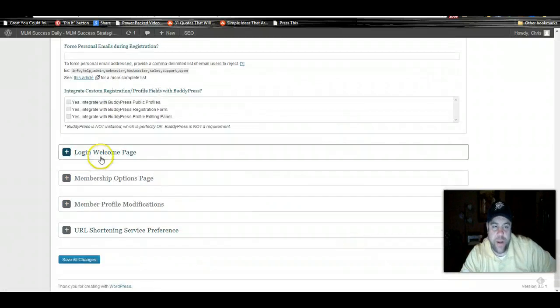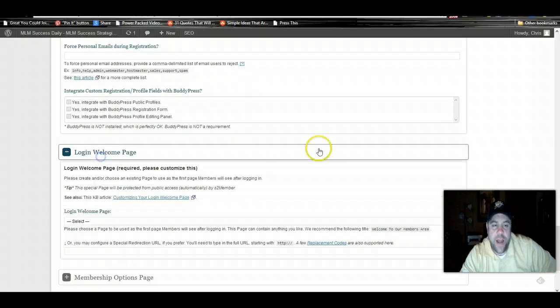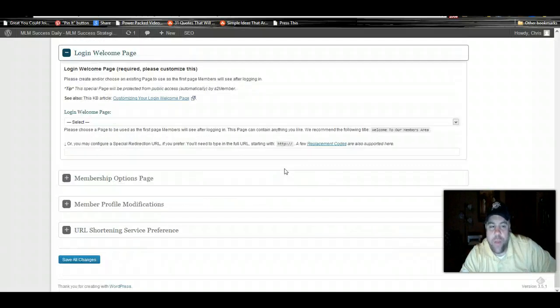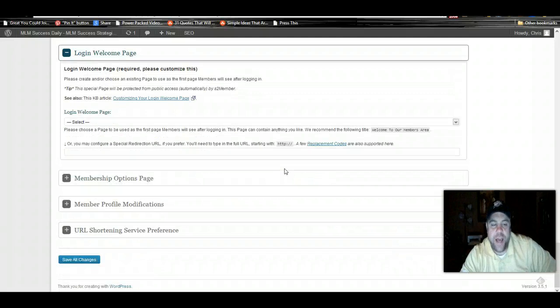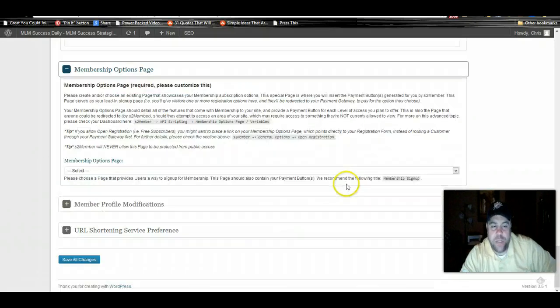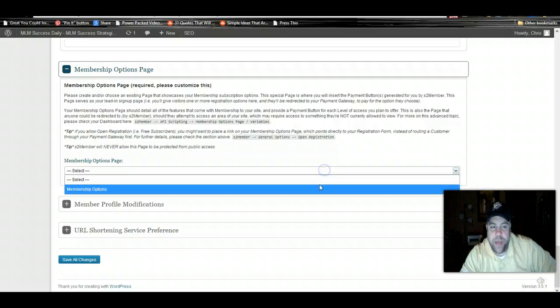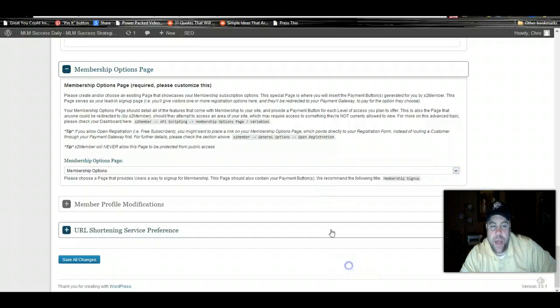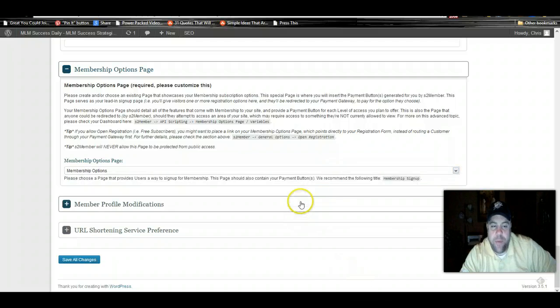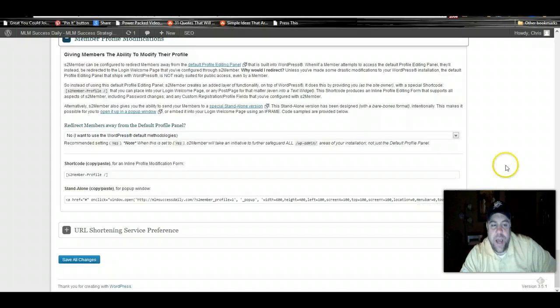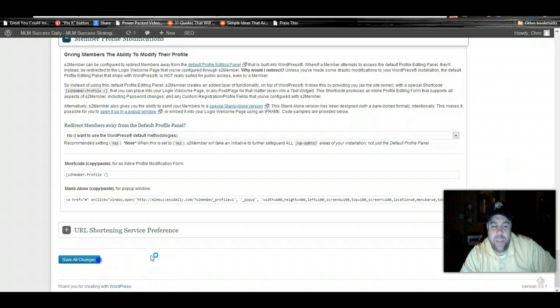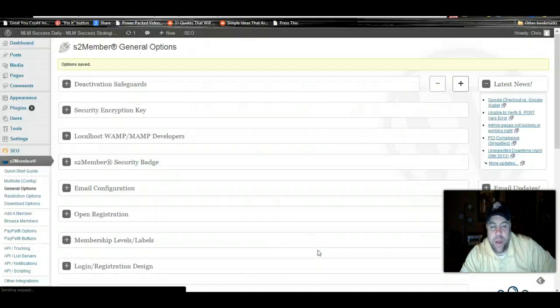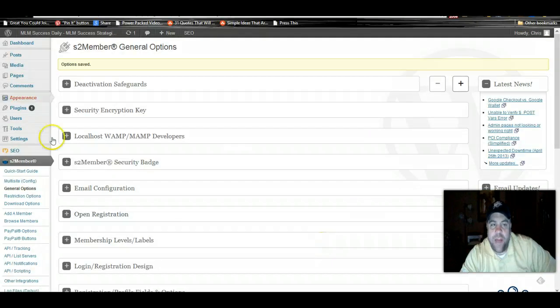Your login welcome page. We haven't created our login welcome page yet. That's something that we're going to do in our next video. Our membership options page is going to be membership options. And member profile modifications, basically you don't need to worry about this with the site that we're setting up. Everything's done.